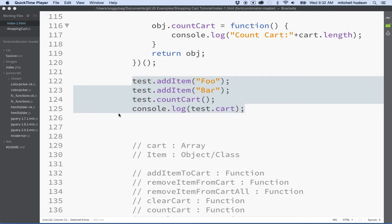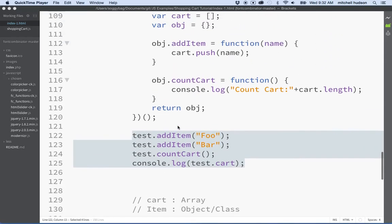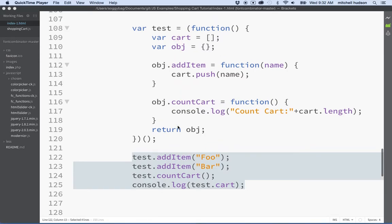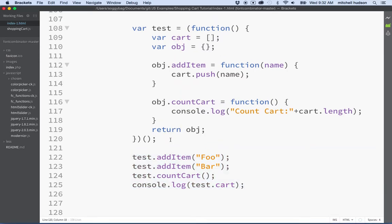Hi again. Here we are to talk about JavaScript. In the last two videos I introduced the idea of the module pattern, and what I'd like to do in the next couple videos is convert our shopping cart JS into a module.